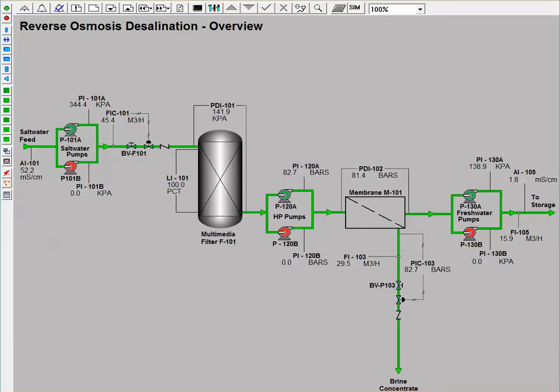Reverse osmosis desalination uses the principles of membrane separation by forcing water through a semi-permeable membrane to separate salt from water.